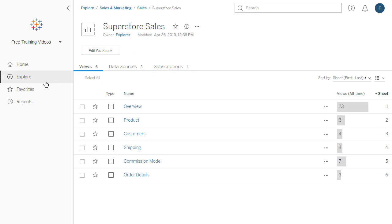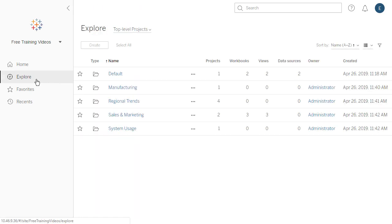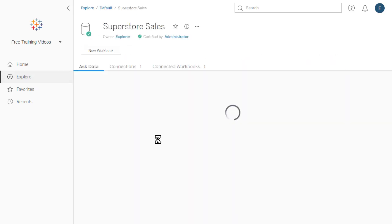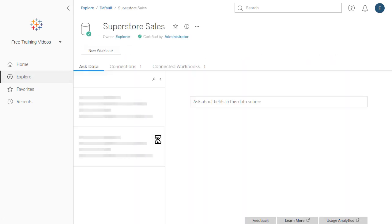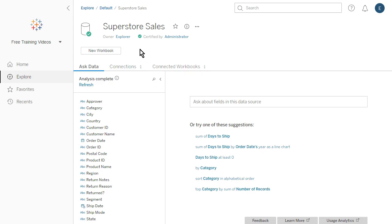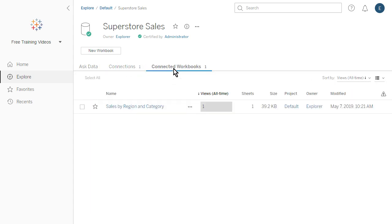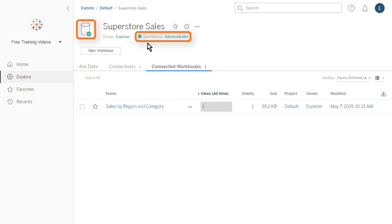Next, let's explore the Superstore Sales data source. A data source page provides access to Ask Data, shows data connections, and the workbooks connected to the data source. Data sources that are certified display a special icon indicating that the data source is being promoted as trusted by an admin or data steward.